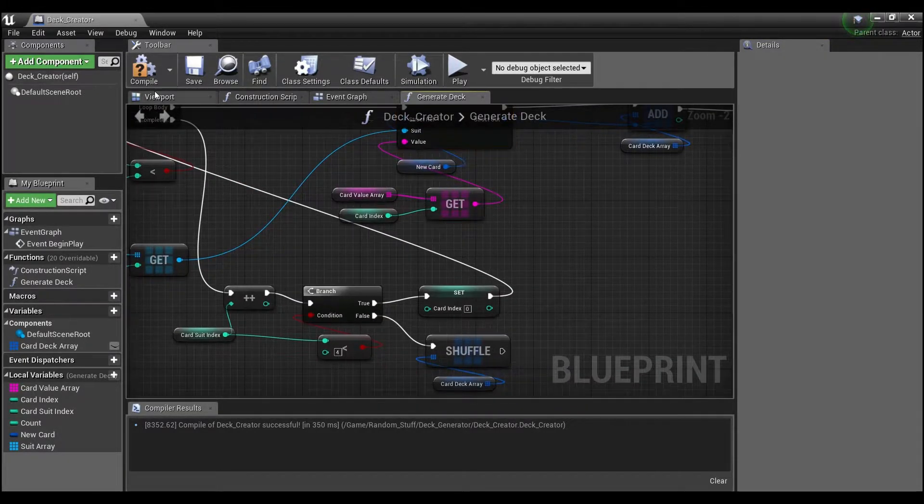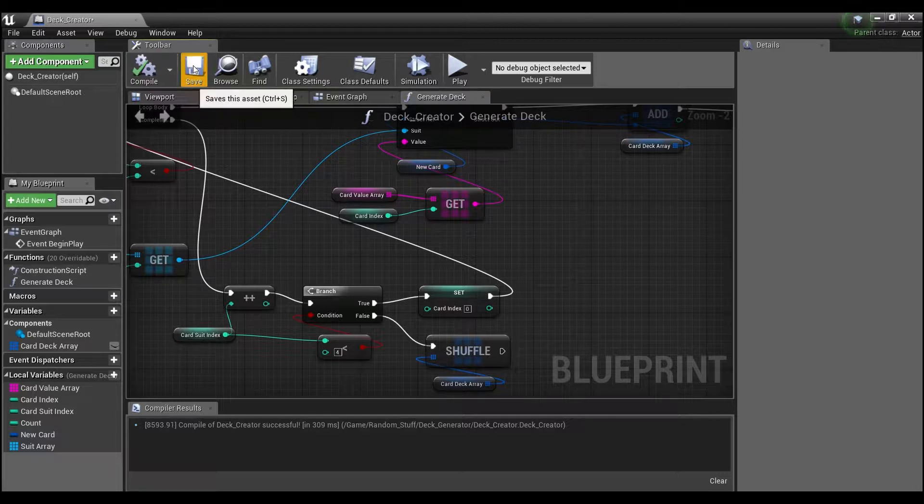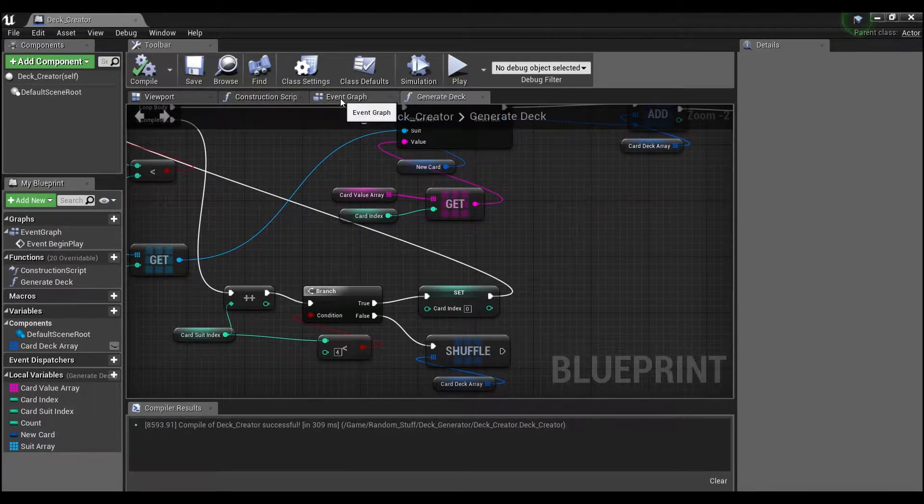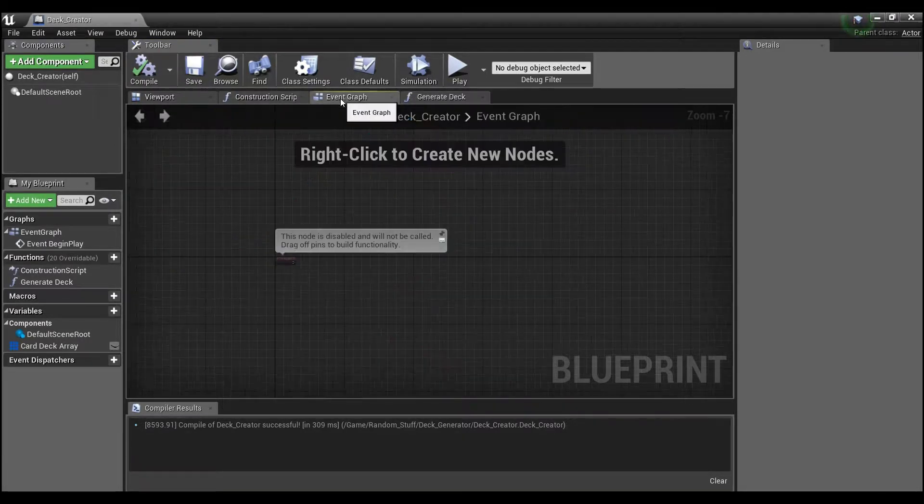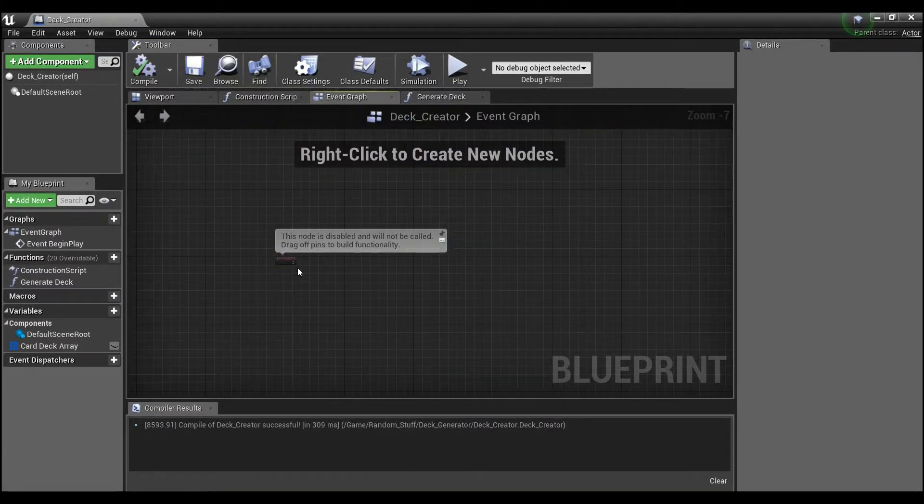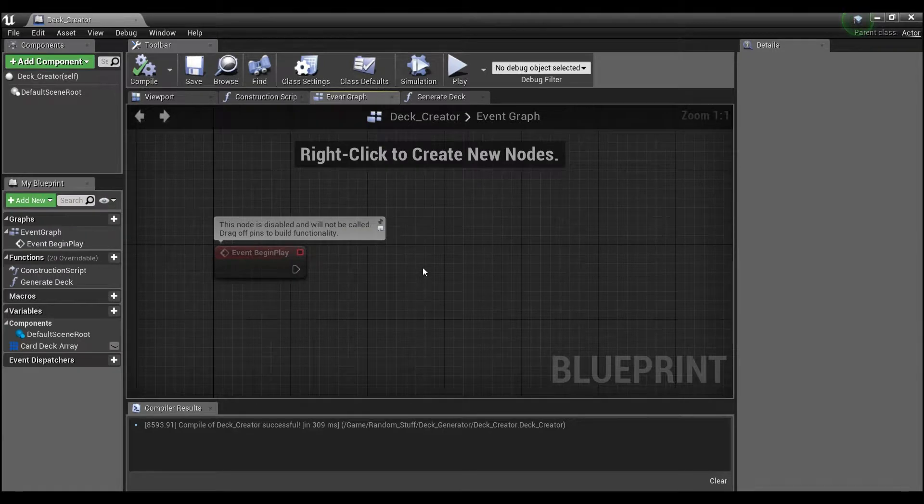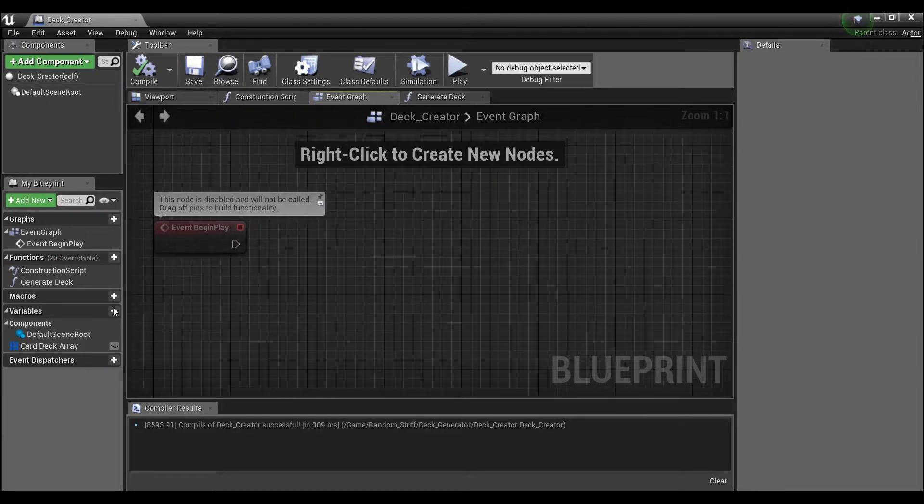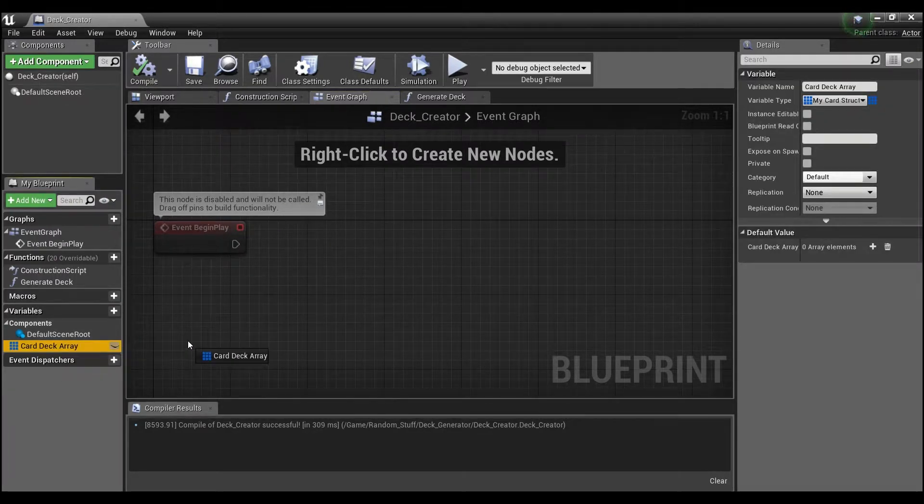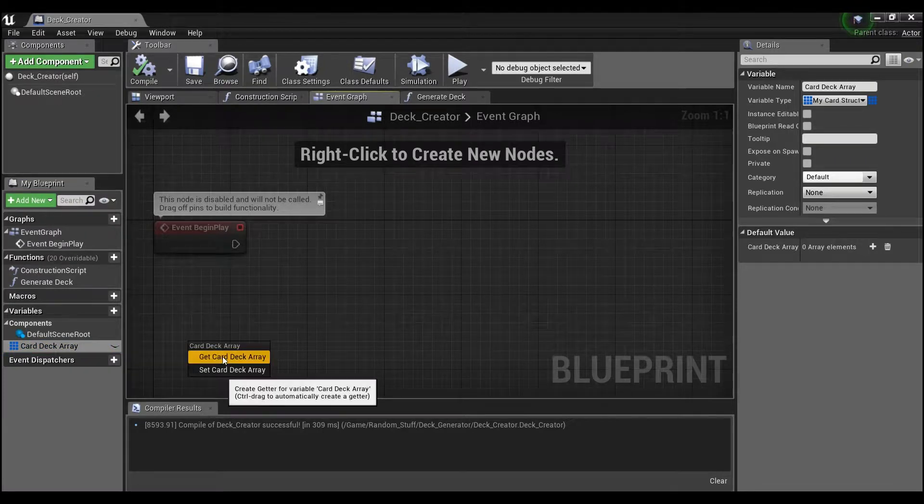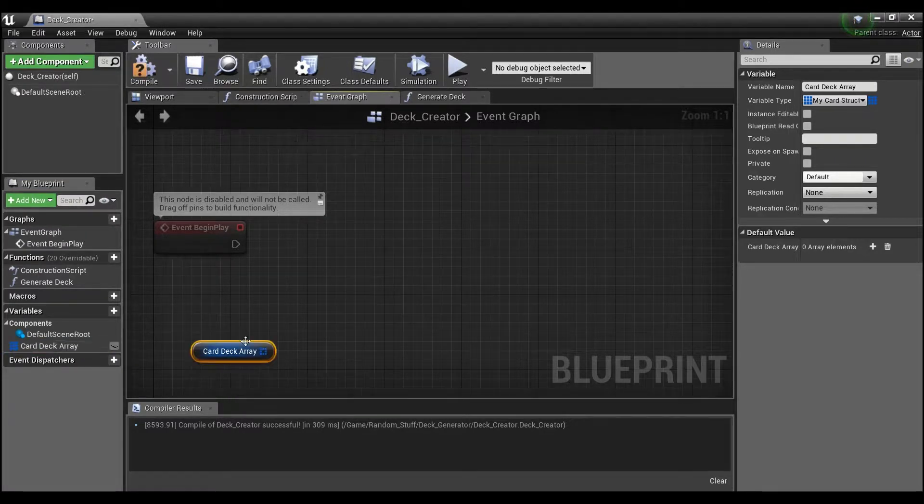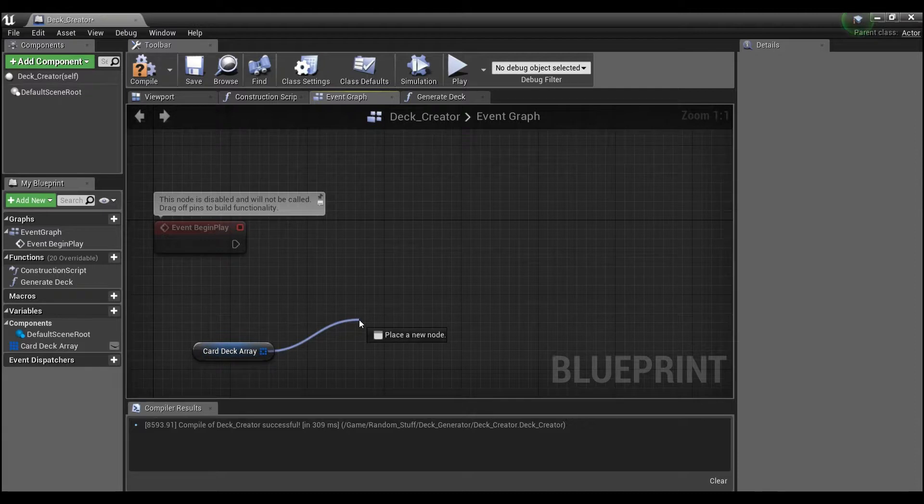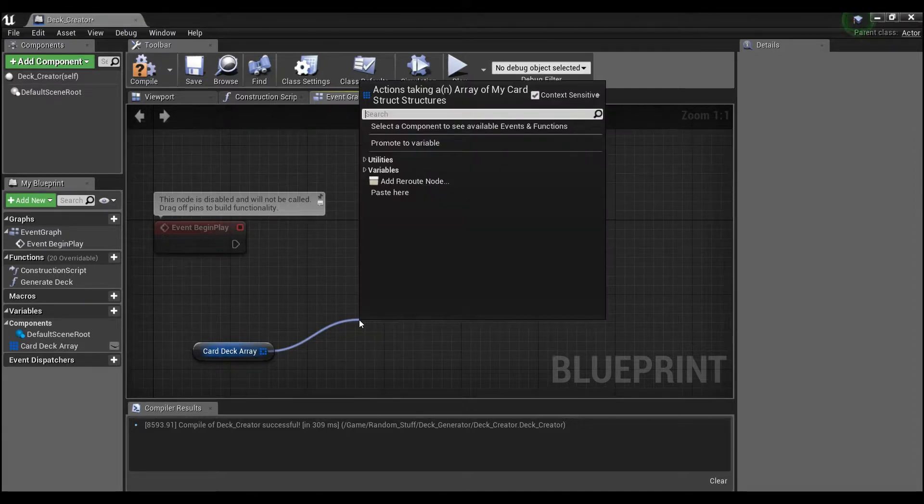We'll go to our event graph, and off of begin play, what we're going to want to do is get our card deck array.